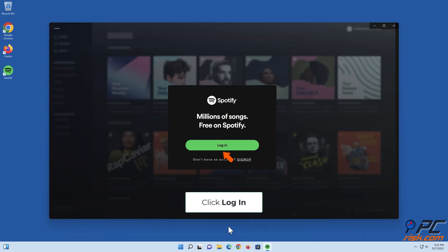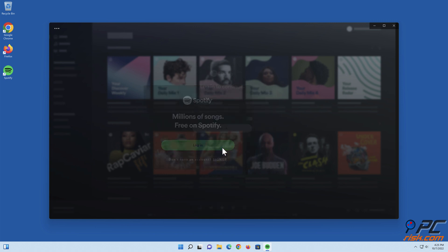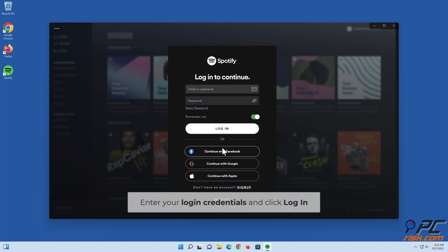Click Login, enter your login credentials, and click Login.